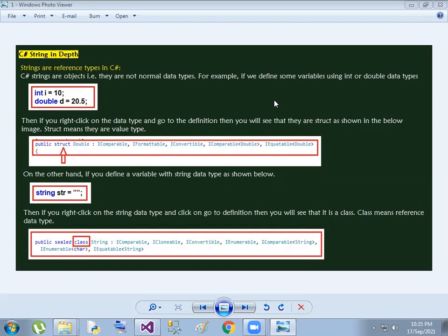The next important point is that string is a reference type. So we choose the data types accordingly. And next, we define the strings.